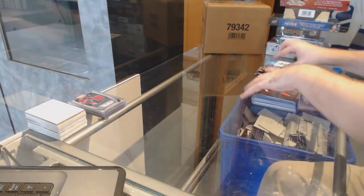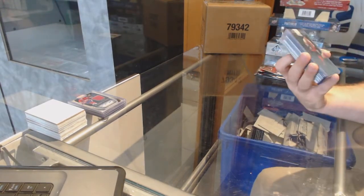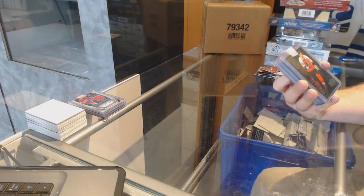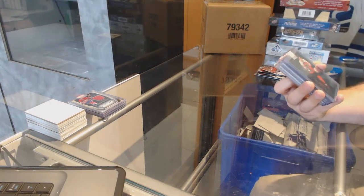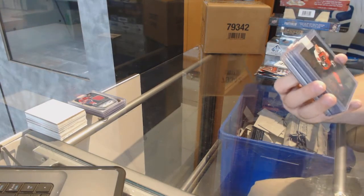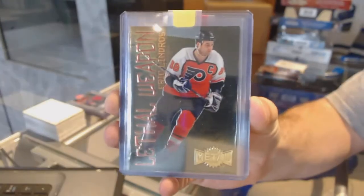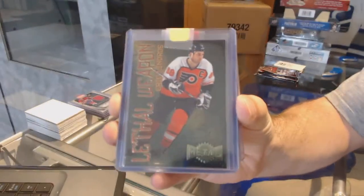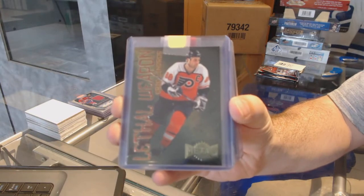Alright, we start off with Lethal Weapons, a real metal universe for the Flyers, Eric Lindros. Old school metal universe.